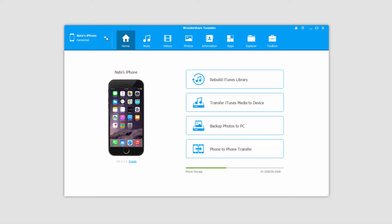So let's take a look at the two methods we can use to transfer files. The first is using the phone to phone transfer feature.